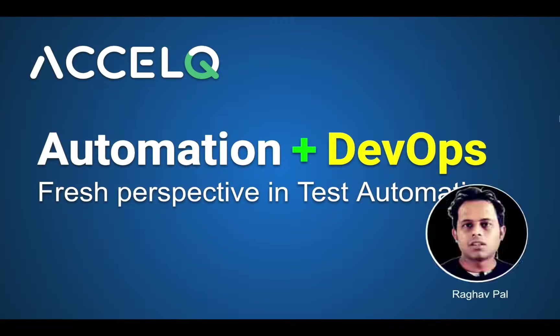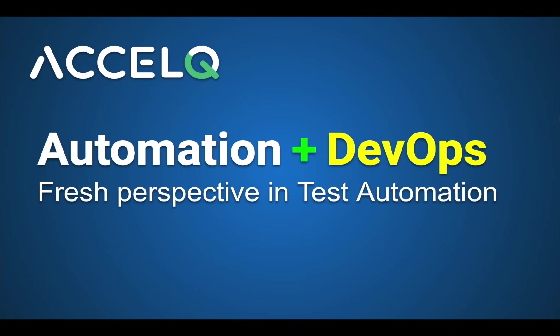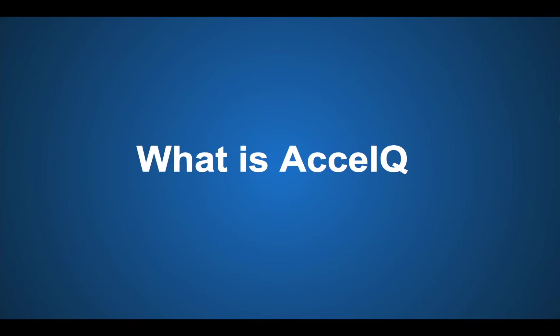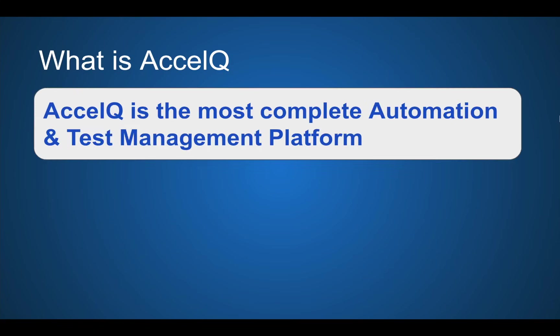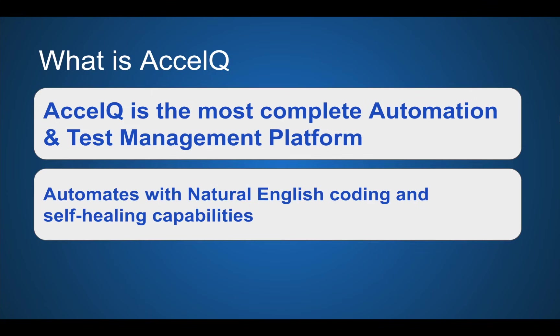Hello and welcome, I'm Raghav and today we are going to see and explore a very interesting and efficient test automation and management platform called AccelQ. We will see what is AccelQ in a very basic step-by-step way. AccelQ is claimed to be the most complete test automation and management platform and it can automate.